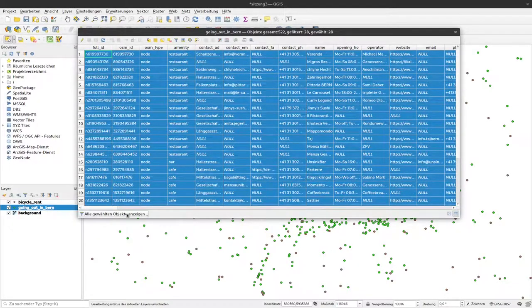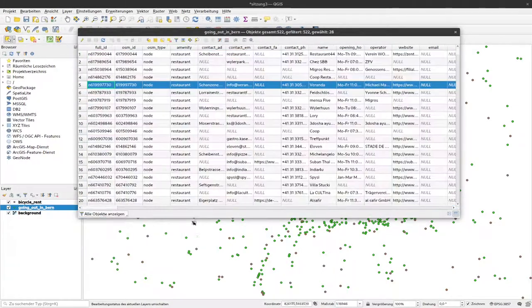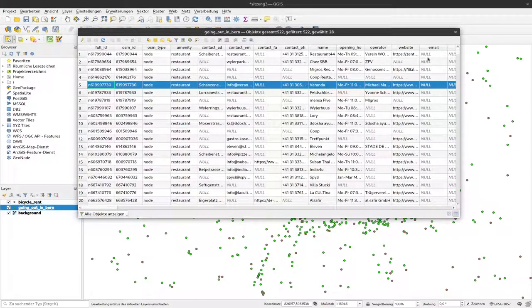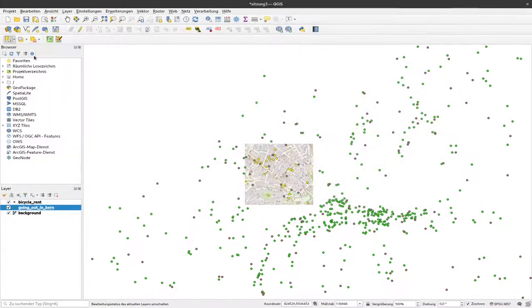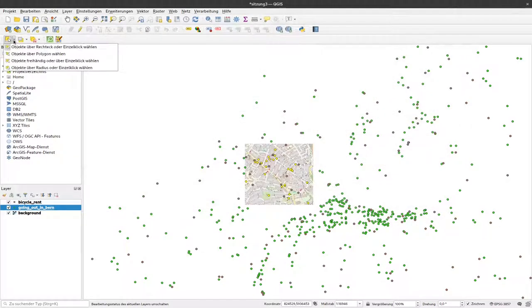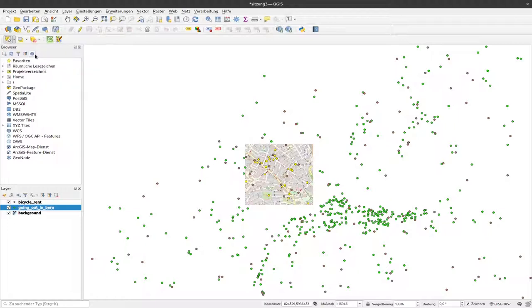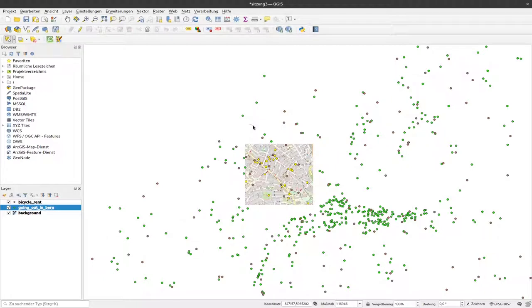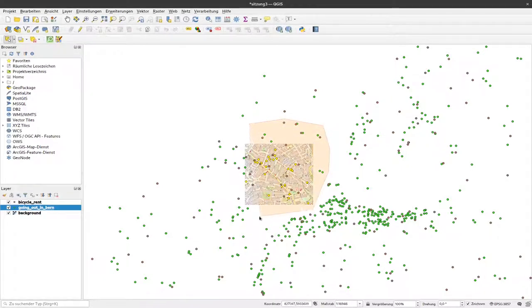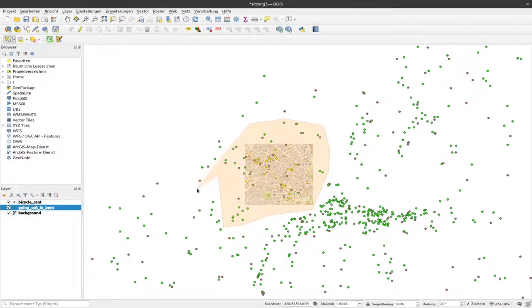We have other options to select things. For example, I can draw a polygon to select data. I select this option here, then start drawing a polygon. Left click somewhere, then encompass the data by clicking multiple times to make this polygon for selection.